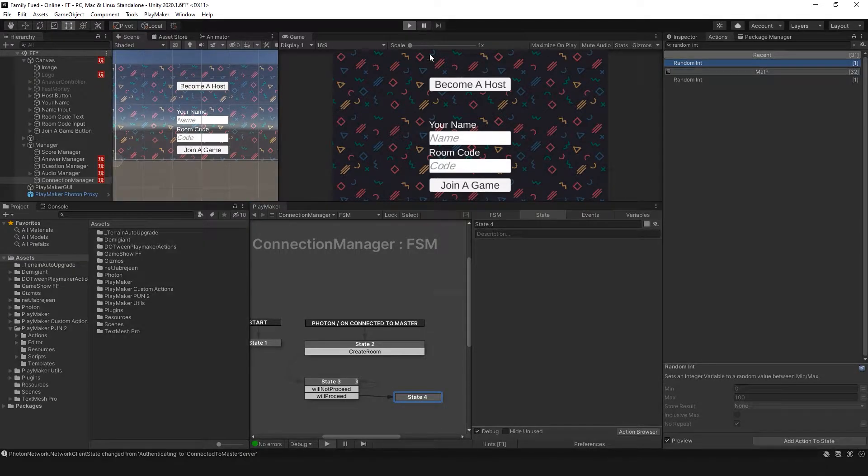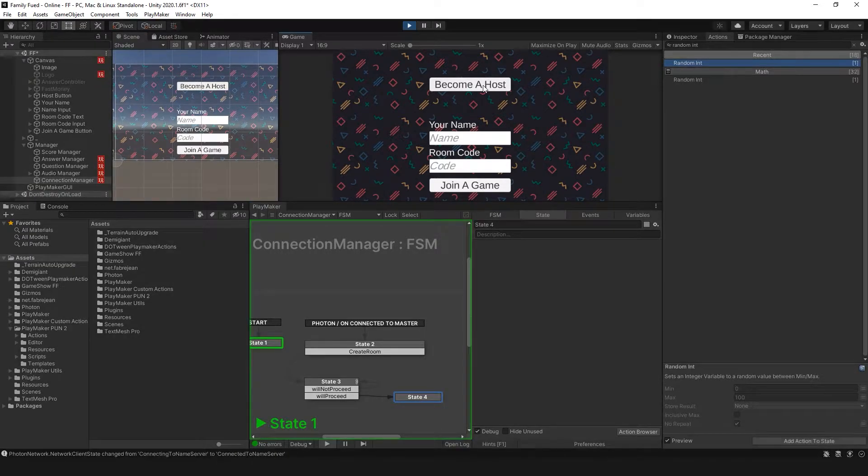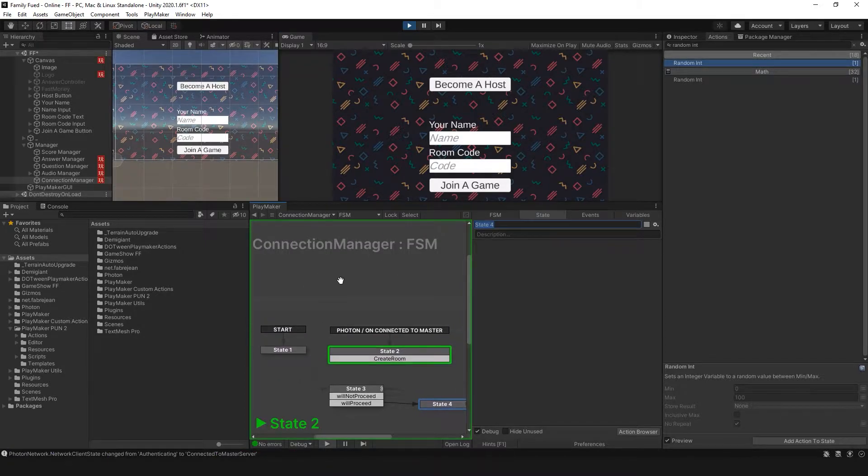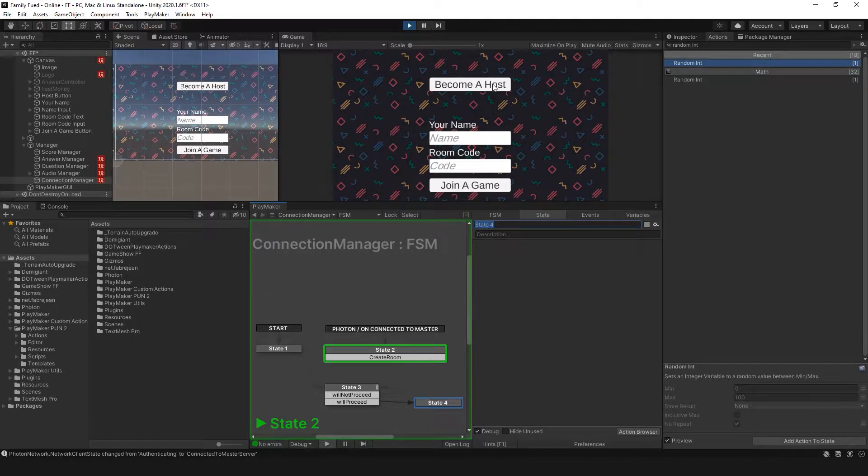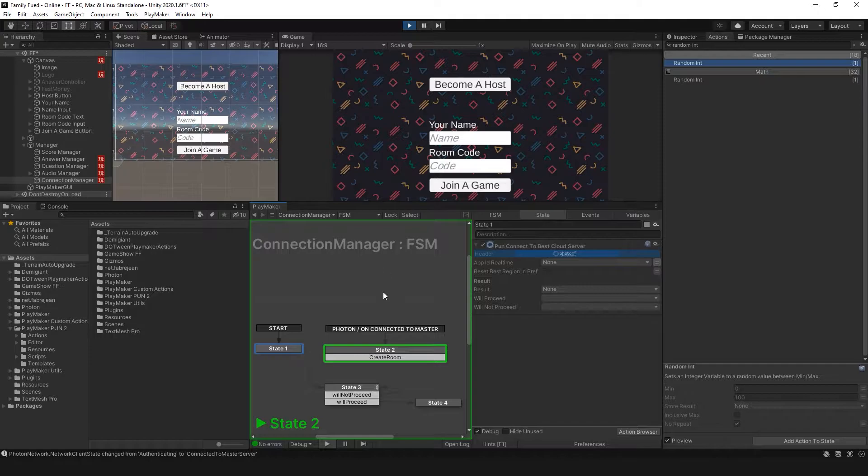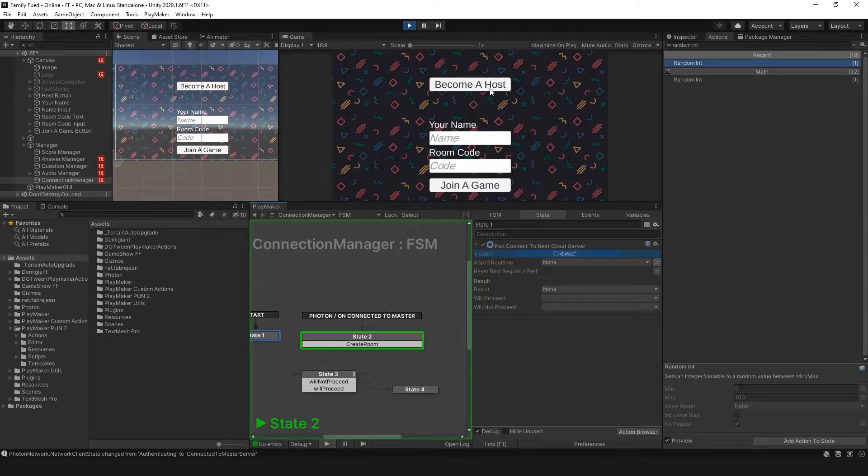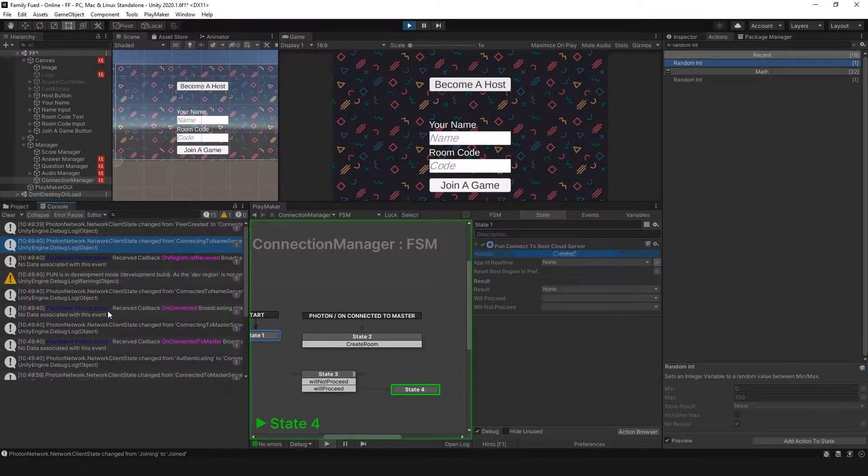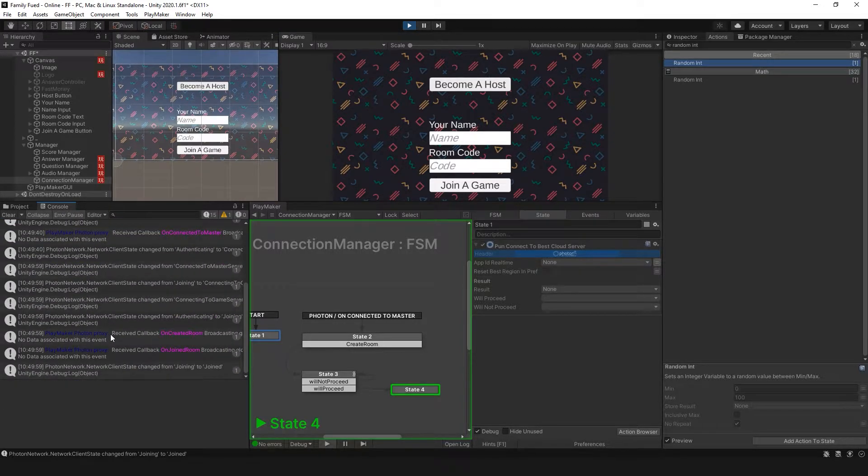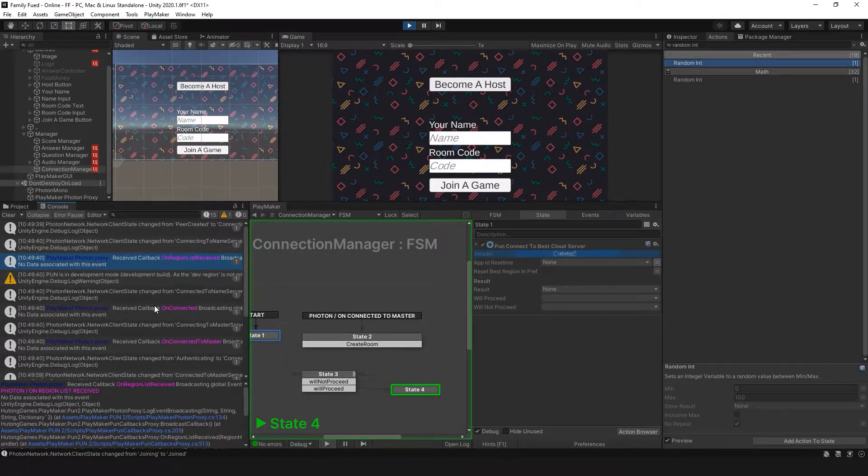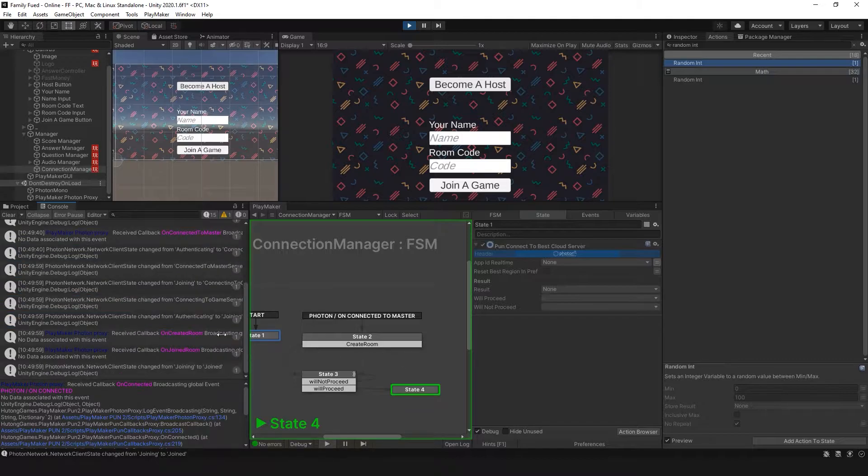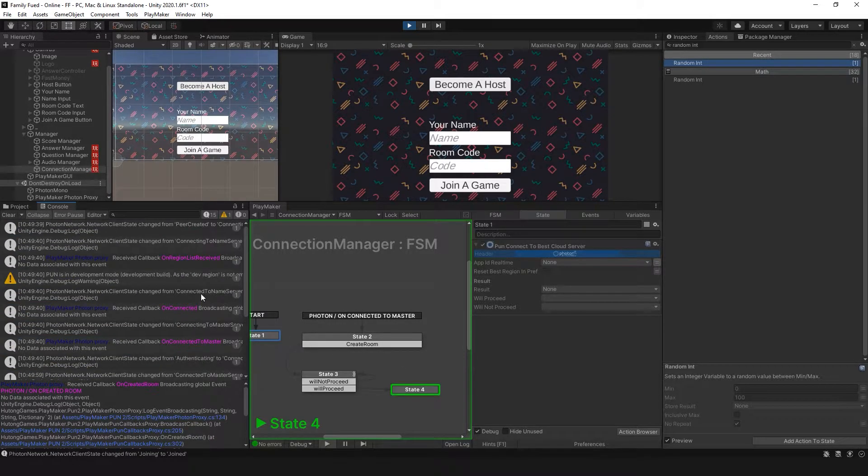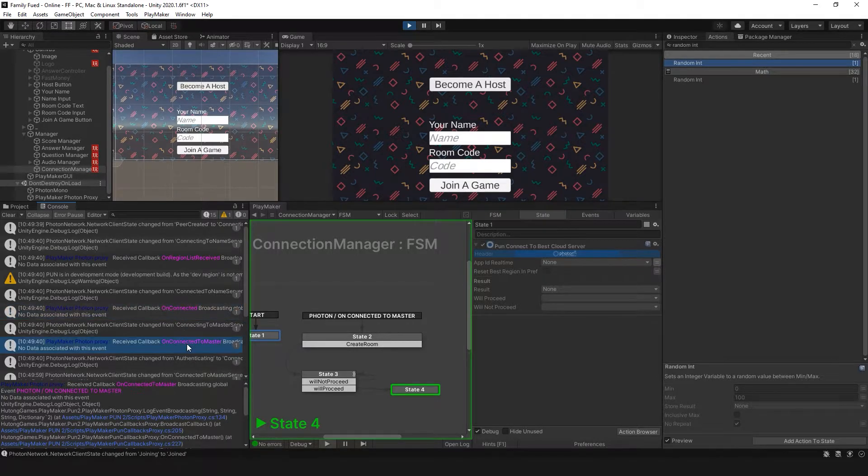Let's see if we can create a room with become a host. So we're logged in, connected. Generally, you don't want the player to select any of these buttons until they are connected. So maybe there's like a loading screen before you have these options. But we hit become a host. It sends that event. You'll see down here in the console that we were able to create a room. These are all callbacks that we can use in our Playmaker as global events.